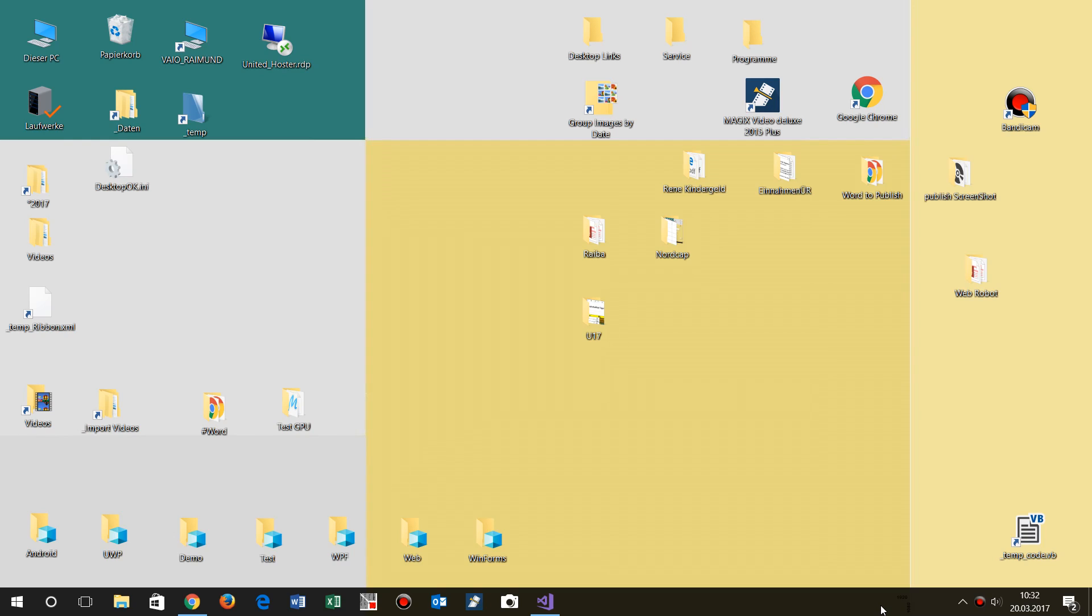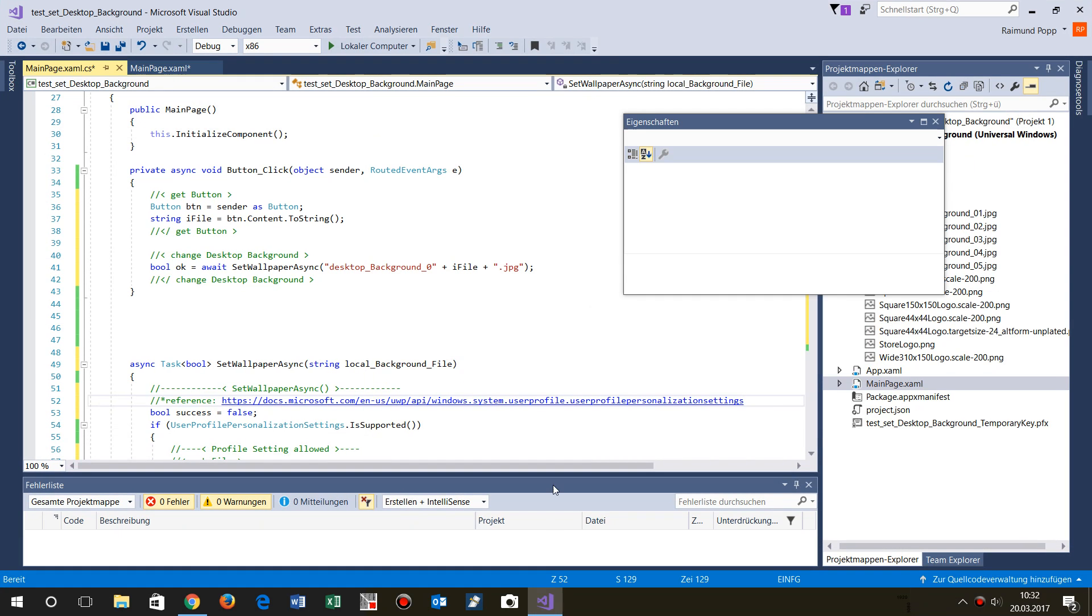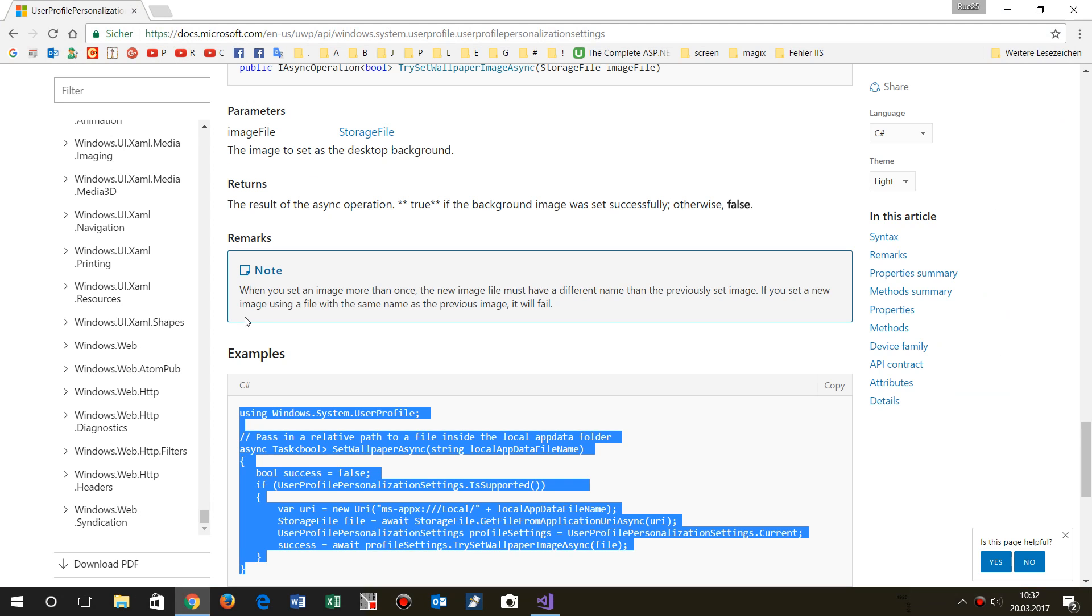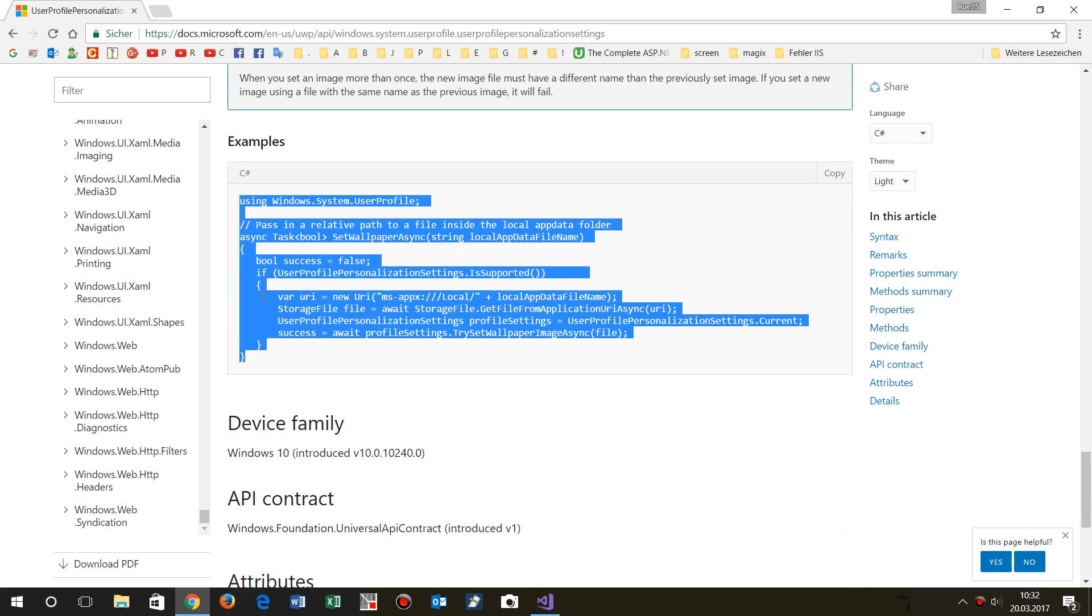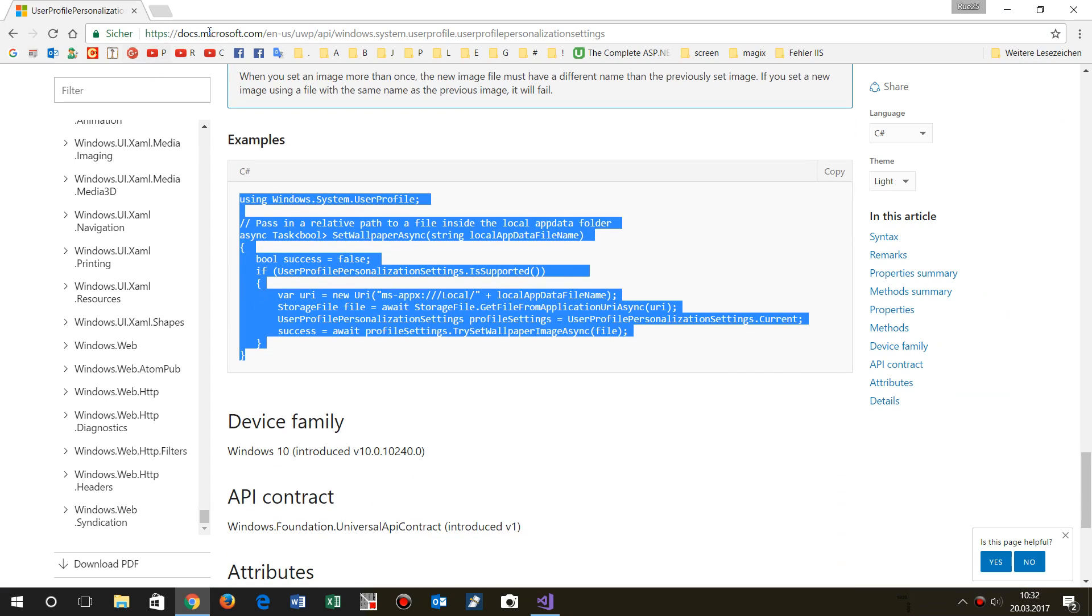Now this video shows a small example of how to change the background of a desktop on Windows 10 with a Windows Universal Windows platform app. So in Universal Windows platform app, there's a small code on Microsoft examples, like a basic base code.